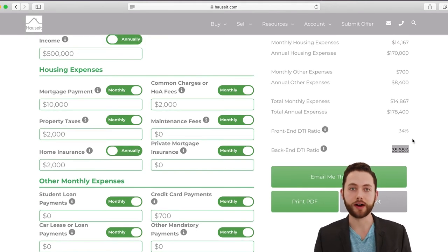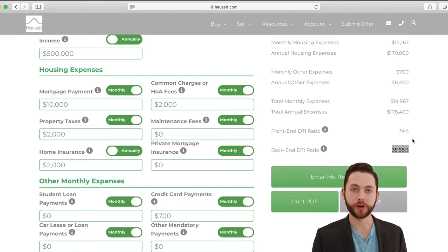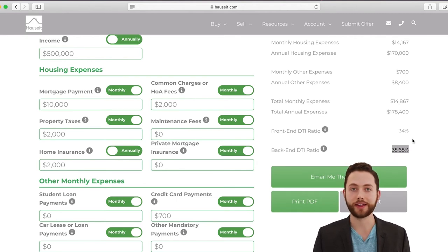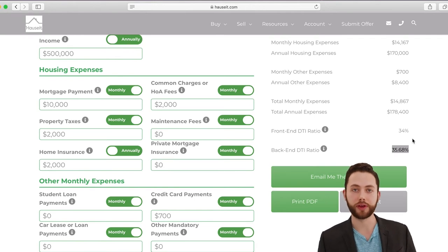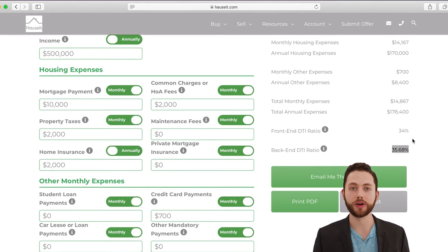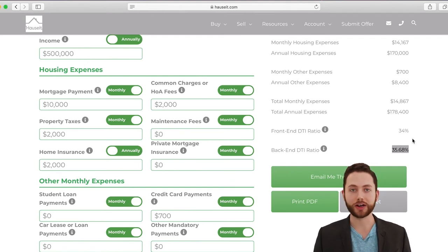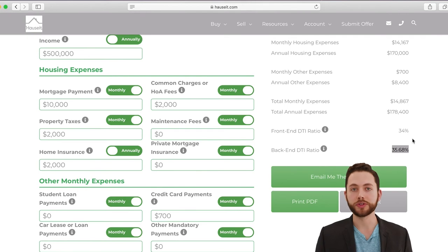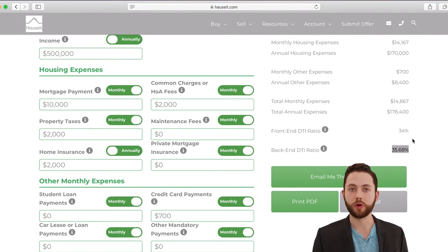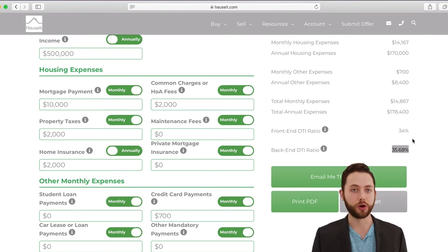Most mortgage lenders will underwrite up to approximately 43% as far as a debt-to-income ratio is concerned. Co-ops typically look for 25 to 30%, and in some cases the low 30s will be acceptable. It really depends on the building, so you'll want your buyer's agent to check with management and the listing agent to understand the financial requirements. Some co-ops don't disclose their requirements, while others are very explicit, including how to calculate items like post-closing liquidity.